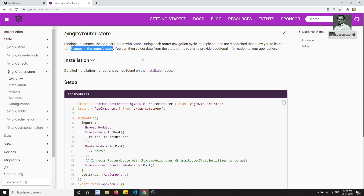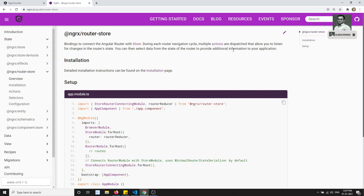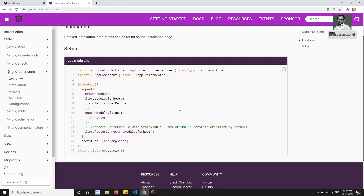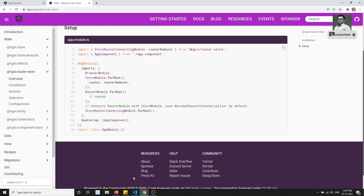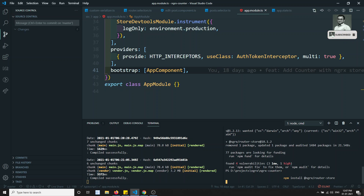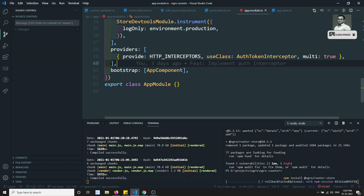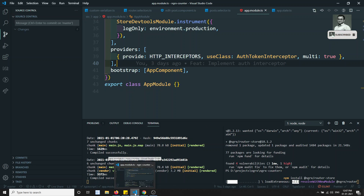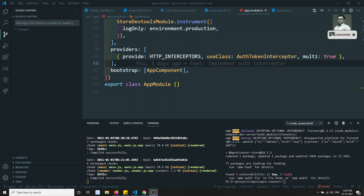When navigating from one page to another, multiple actions will be dispatched. If you want to perform multiple actions using NGRX Effects or anything, you can do so. To set up this one, first we need to install NGRX Router Store. The command is: npm install @ngrx/router-store. Let's install the library into this project. We have already installed NGRX Store, NGRX Store Dev Tools, and NGRX Effects. Now the NGRX Router Store has been installed.